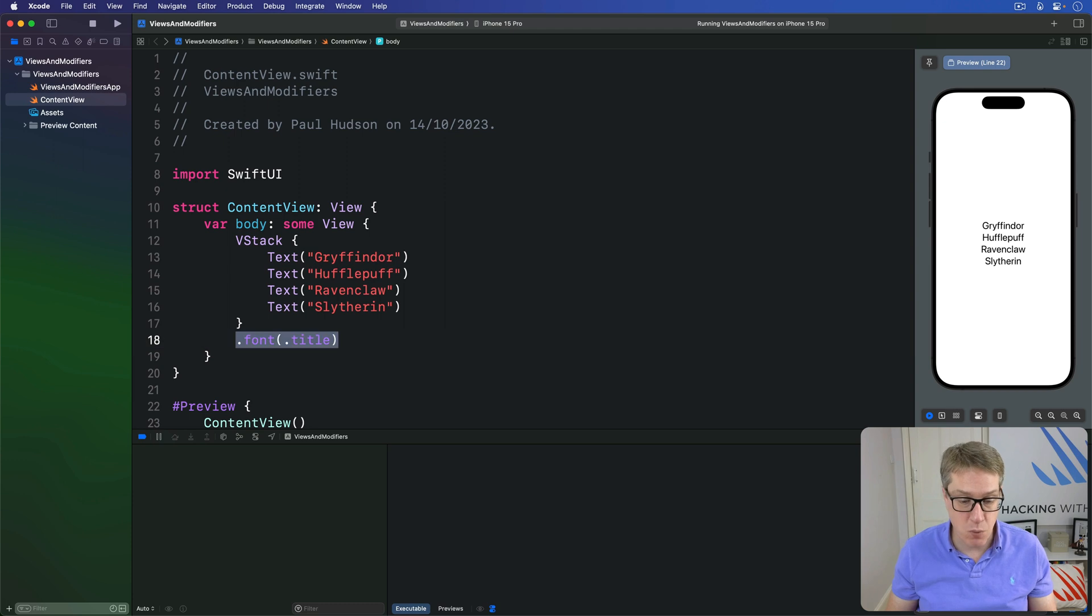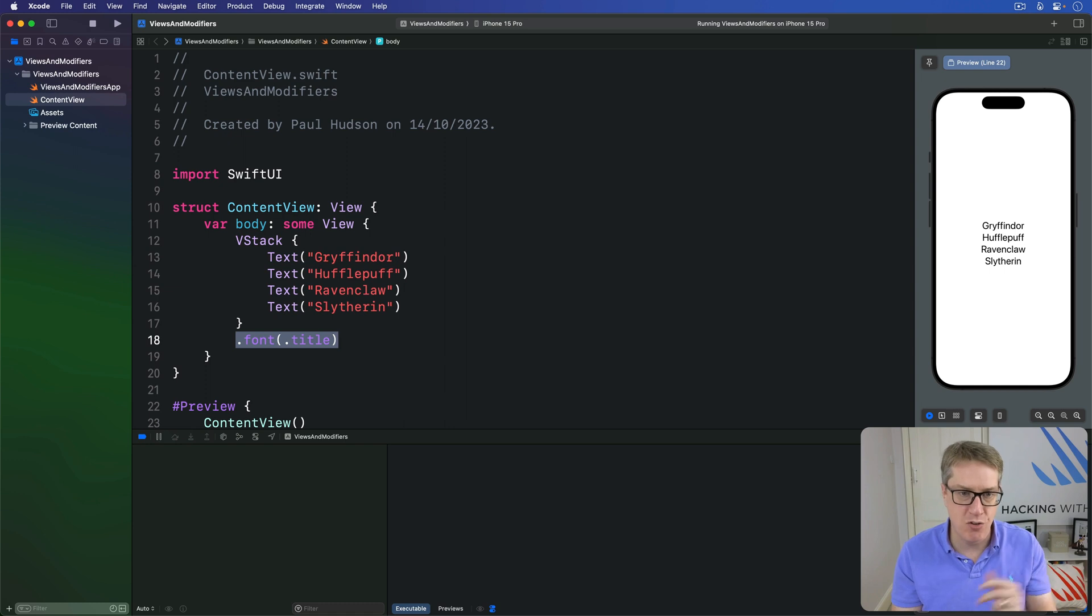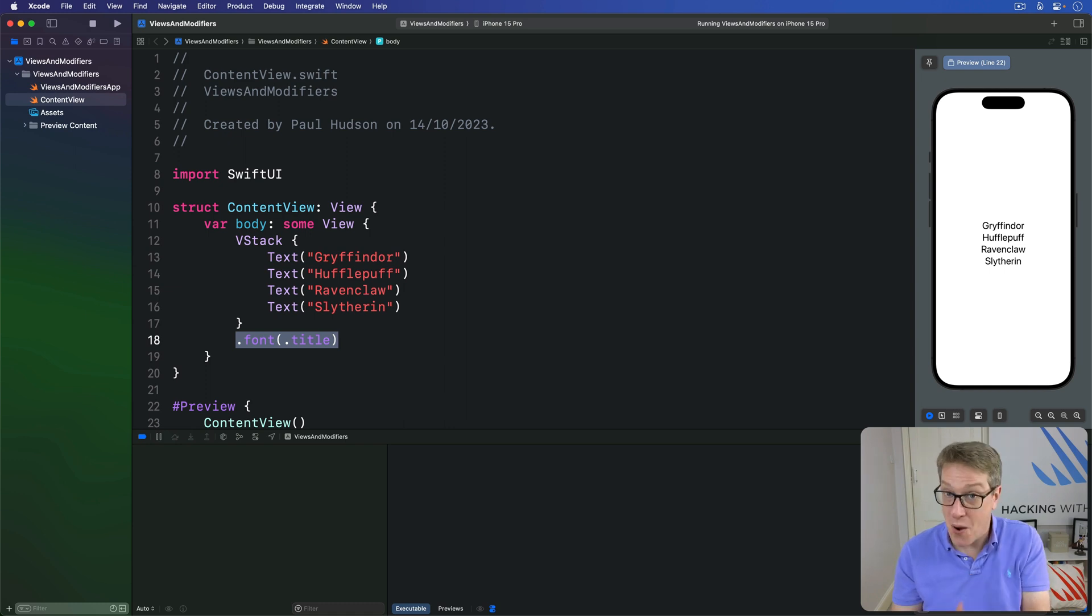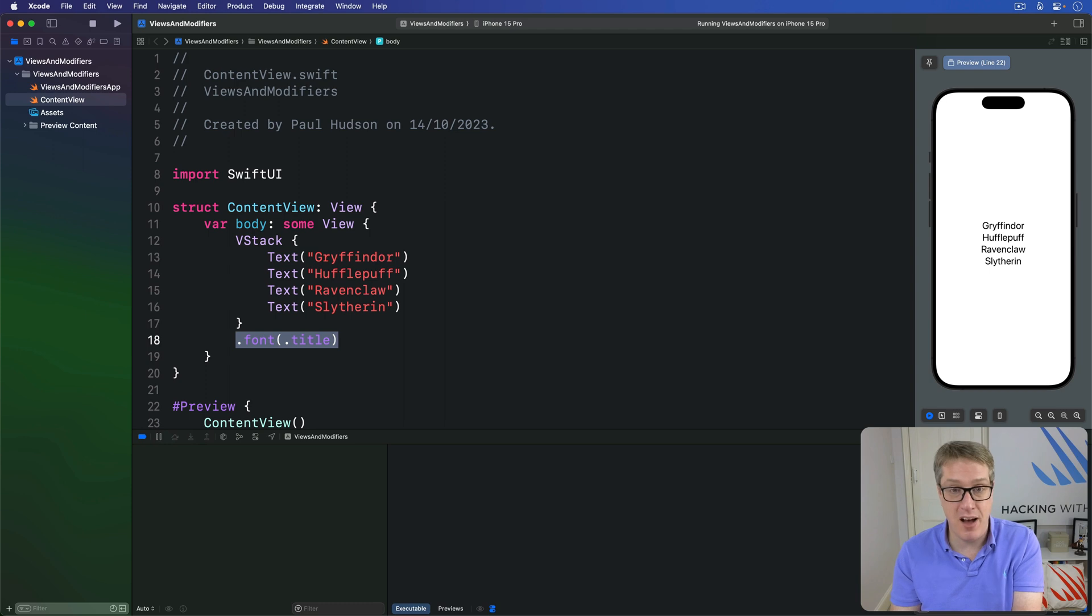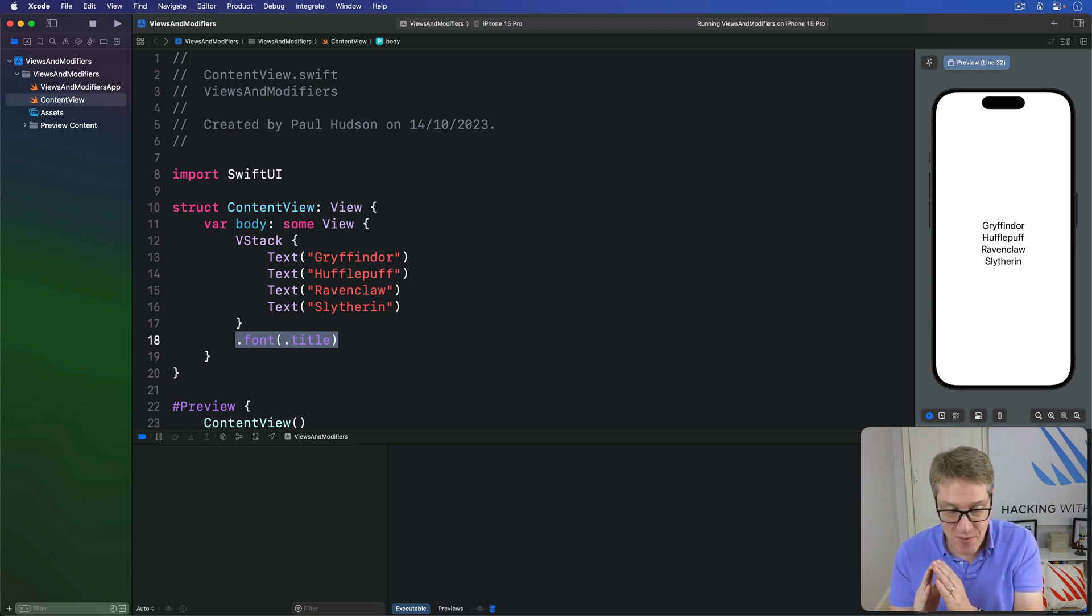Now this is what we call an environment modifier, and it's different from a regular modifier applied directly to a view. From a coding perspective, these modifiers are used exactly the same way as regular modifiers. However, they behave subtly differently.